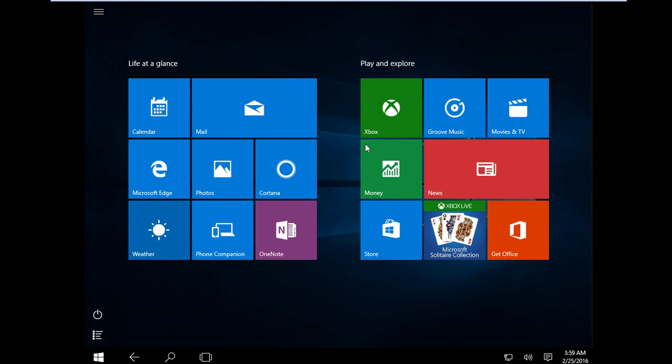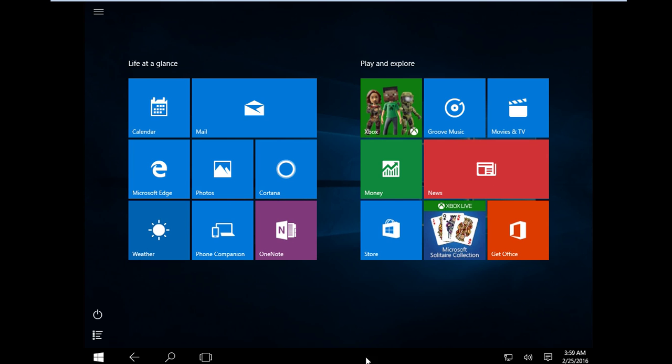So when you click now the Start Menu, you can see it's now full screen, you don't see the taskbar.